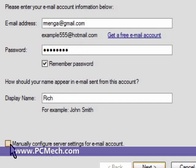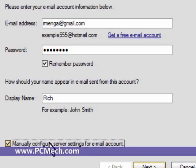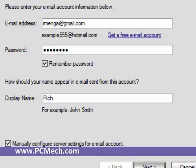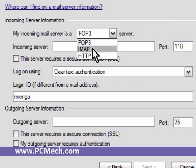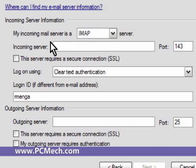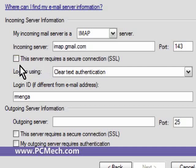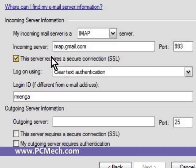The incoming mail server is IMAP. The incoming server is imap.gmail.com. Underneath this, 'Server requires a secure connection' - you check that. Port changes to 993, this is correct. Log on using clear text authentication, this is correct. The login ID is your full Gmail address.